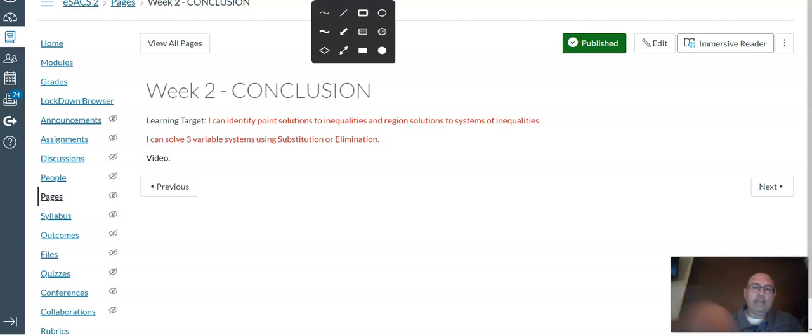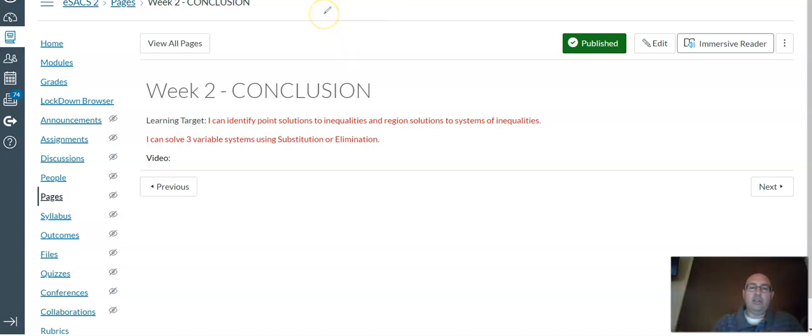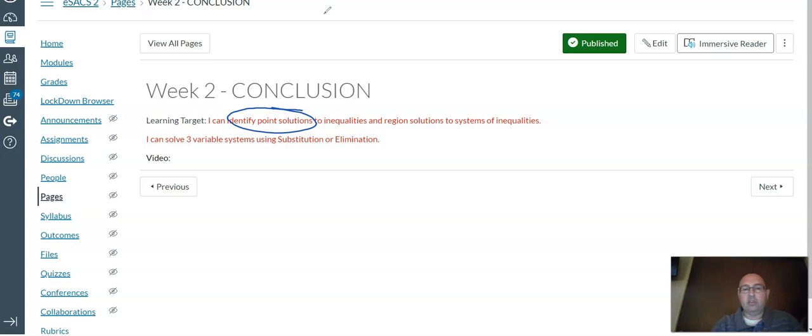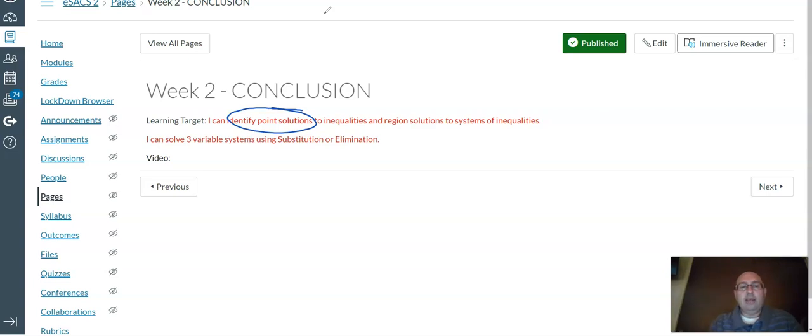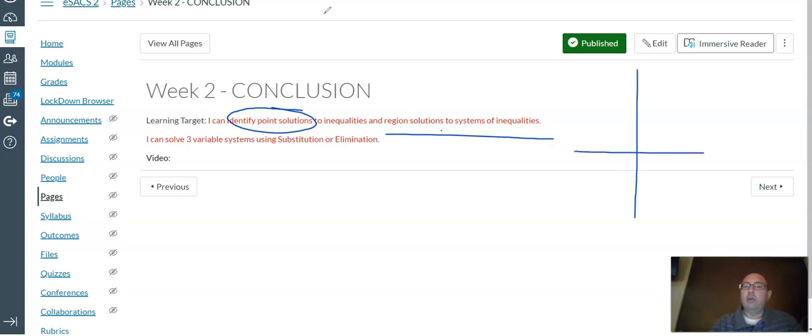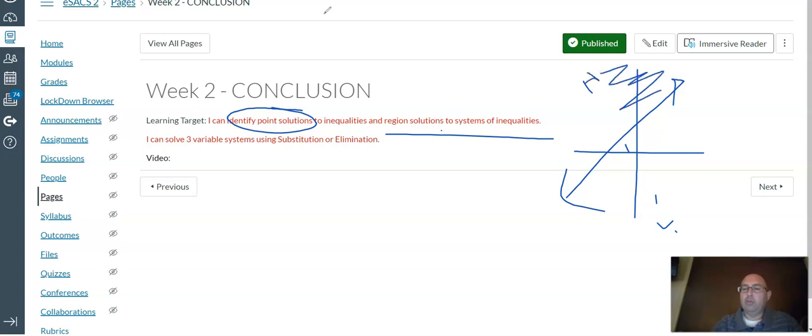All right, well, hopefully now that you've gone through all that stuff, you can identify where point solutions exist inside of inequalities based either on algebra or on the graphing, and also how to do the shaded regions, where you've got one shaded line and one shaded above, one shaded below, and then you shade everything in between.